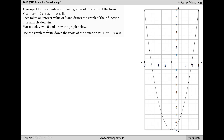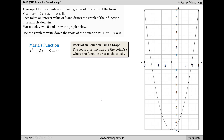Maria took k to be minus 8 and drew this graph here. Part A asks us to use the graph to write down the roots of the equation x² + 2x − 8 = 0. Maria's function x² + 2x − 8 is represented by this curve on the right-hand side. To find the roots using the graph, we simply find the x-values where the curve crosses the x-axis. In this case, the roots are x = 2 and x = −4.